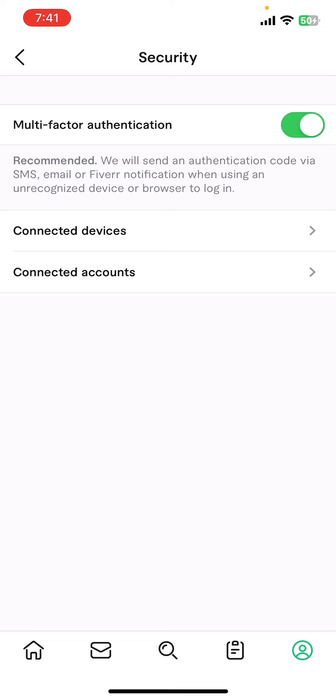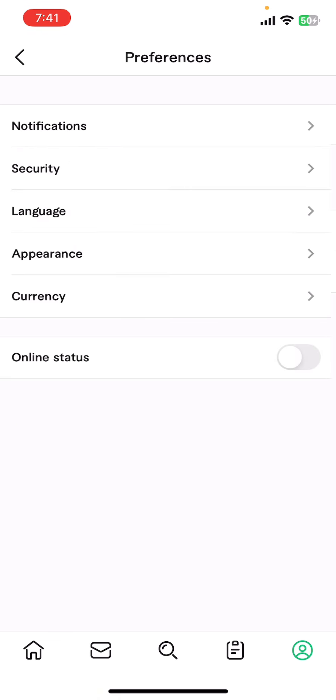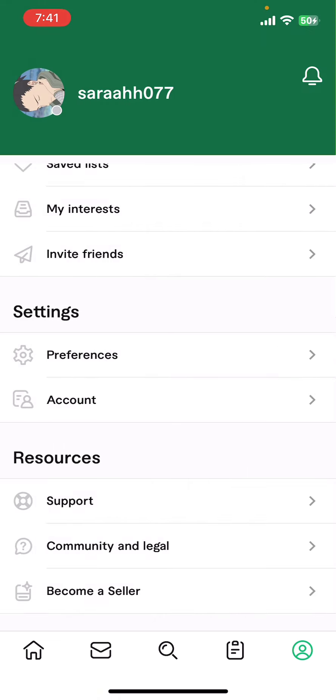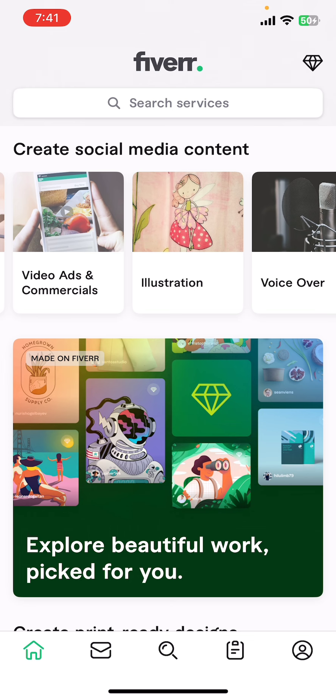And guys, that's it. That's how we turn on two-factor authentication on Fiverr. I hope you found this video helpful. If you did, please give it a thumbs up, leave a comment, subscribe to our channel, and hit that bell icon. See you in the next video. Thanks for watching.